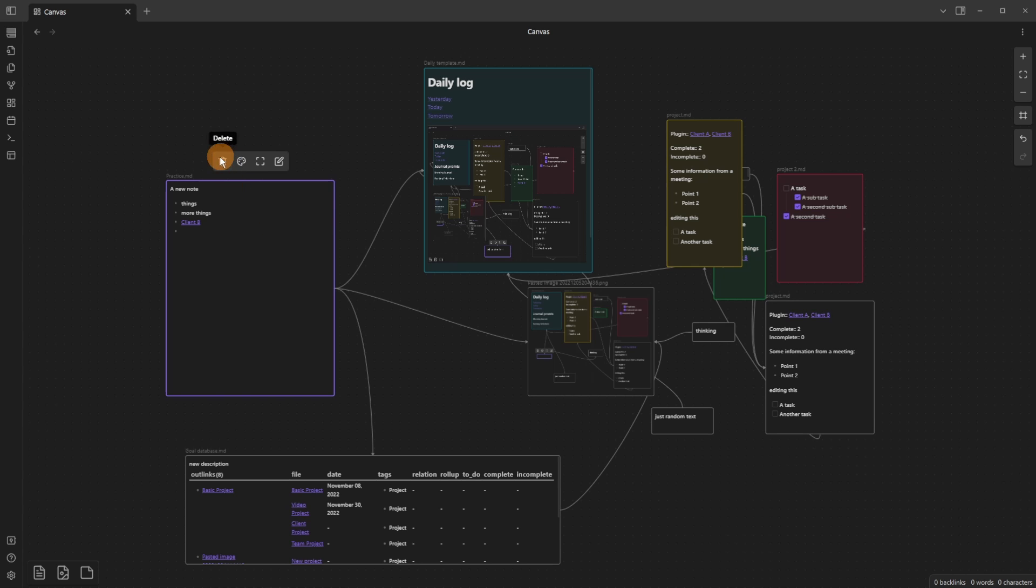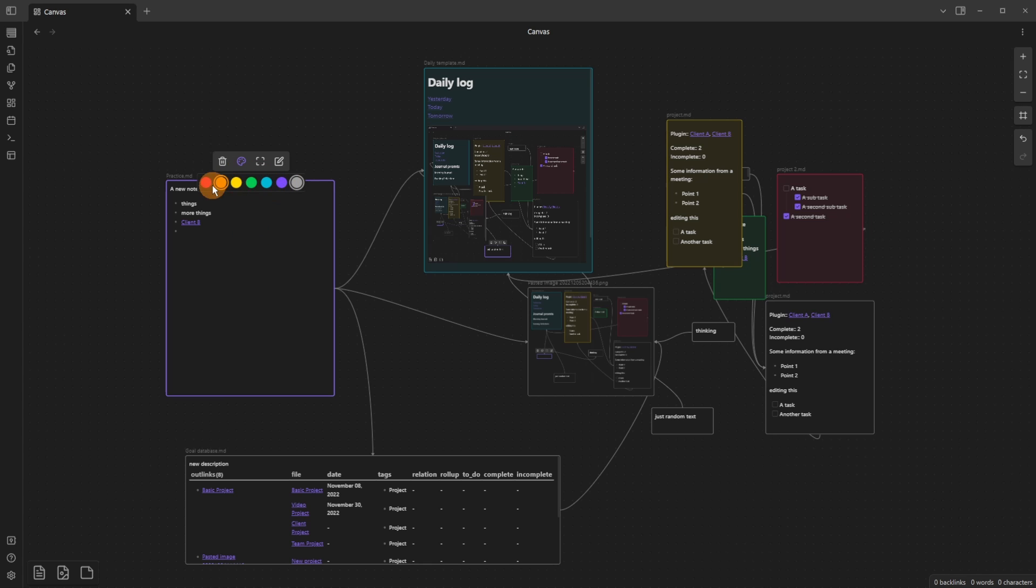At the top of the card, you can remove the card or delete the card from the canvas, not from the vault, but from the canvas. You can set a color, and here are the default colors.